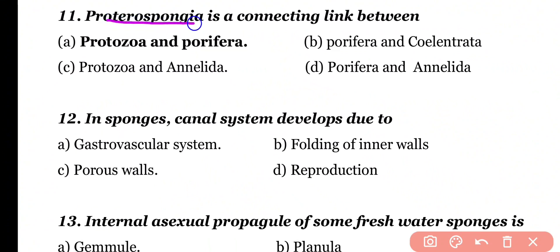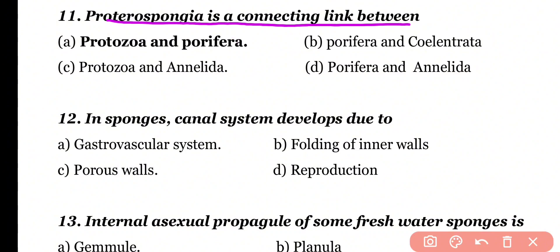Question number 11. Proterospongia is a connecting link between protozoa and porifera. Correct answer is option A.